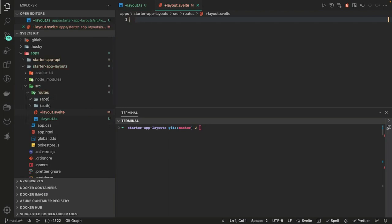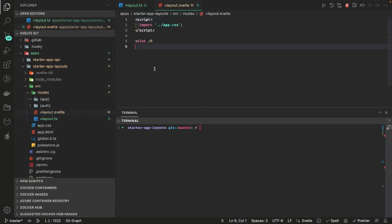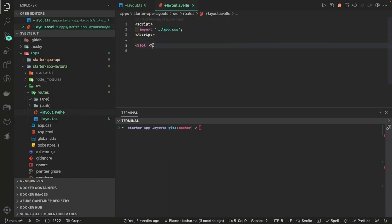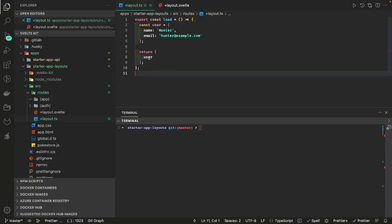These two files define the root layout. The +layout.ts is used if you want to feed some data using a load function, and +layout.svelte defines how your layout will look. I'm not defining any root-level layout — I'm just putting a slot, meaning all the children components will be rendered there. The load function in layout.ts returns some data, like a user object accessible as data.user.